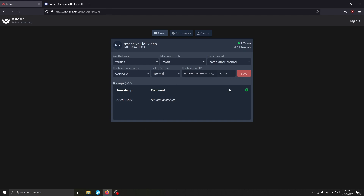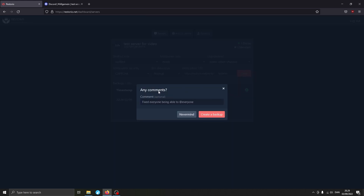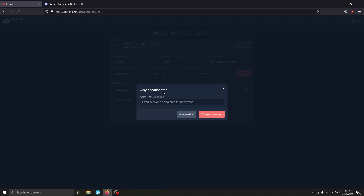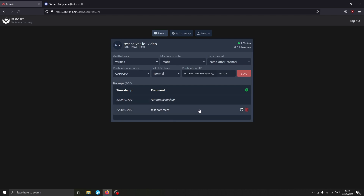Up next is Backups. I have the Automatic Backup feature, which is available for Diamond and Emerald users. It basically keeps a backup that always updates whenever a change is made in your server, making it much easier to restore if it gets terminated. To create a backup manually, click New Backup — it asks if you want to add a comment, which is helpful for navigating your backups and identifying what changed. For example, you might write something like 'fixed everyone being able to ping everyone.' I'll just add 'test comment' to show how it works, then hit Create Backup and it's done.